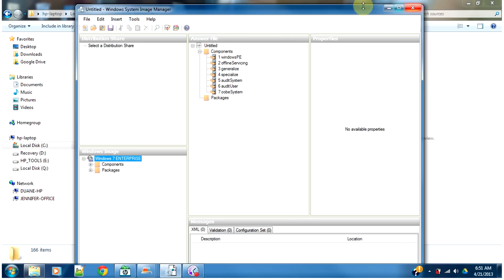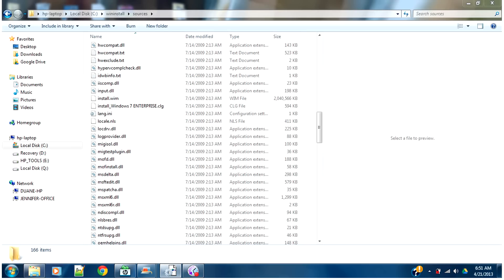And that's just a quick look at what to do when you just have an ISO image that you've downloaded and you need to set up an answer file.